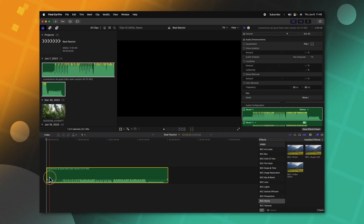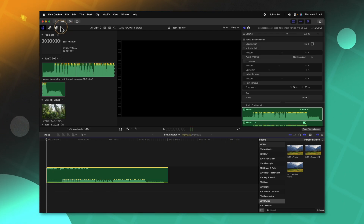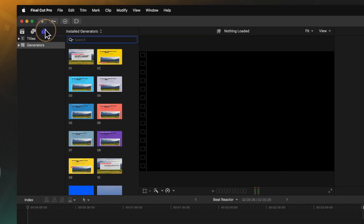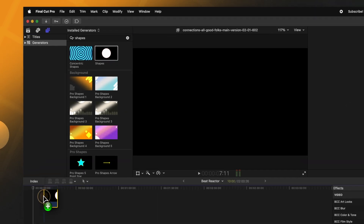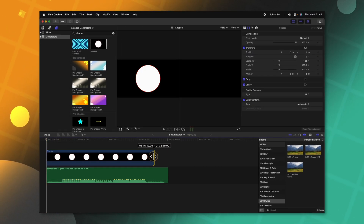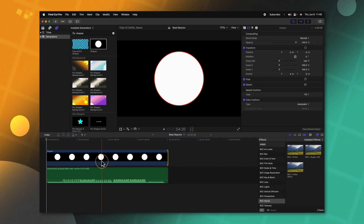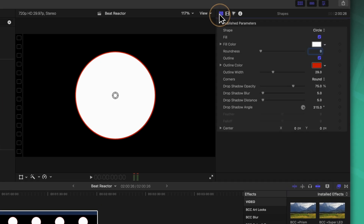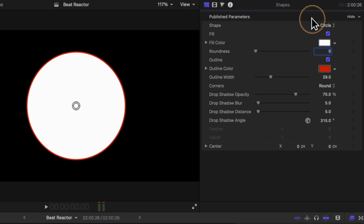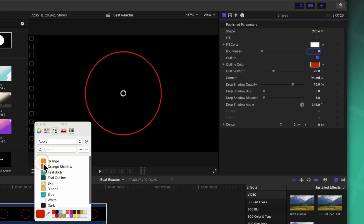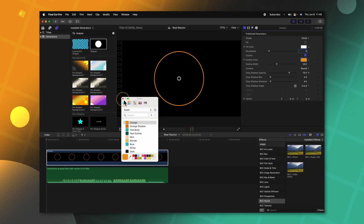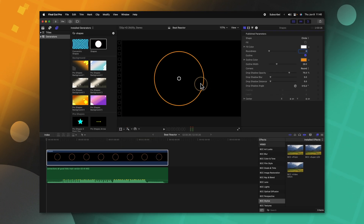I'm going to go ahead and apply this music track onto my primary storyline, then we can go into our generators and locate the shapes generator. I'll apply that down here and drag it out to be the duration of our music. Then we can go up into our generators and disable the fill for right now. After that we can change the color on this circle, and that is looking pretty nice.